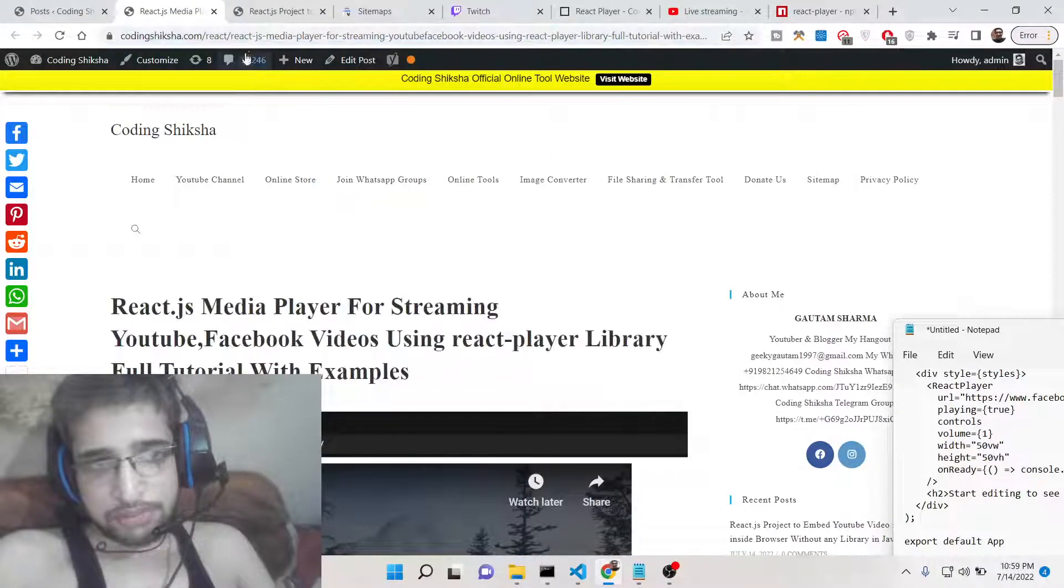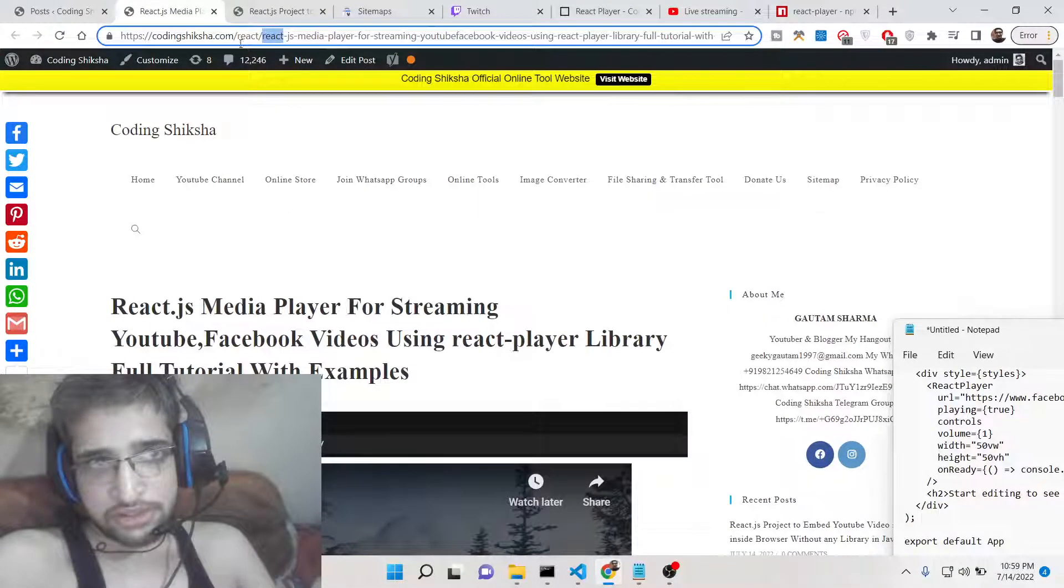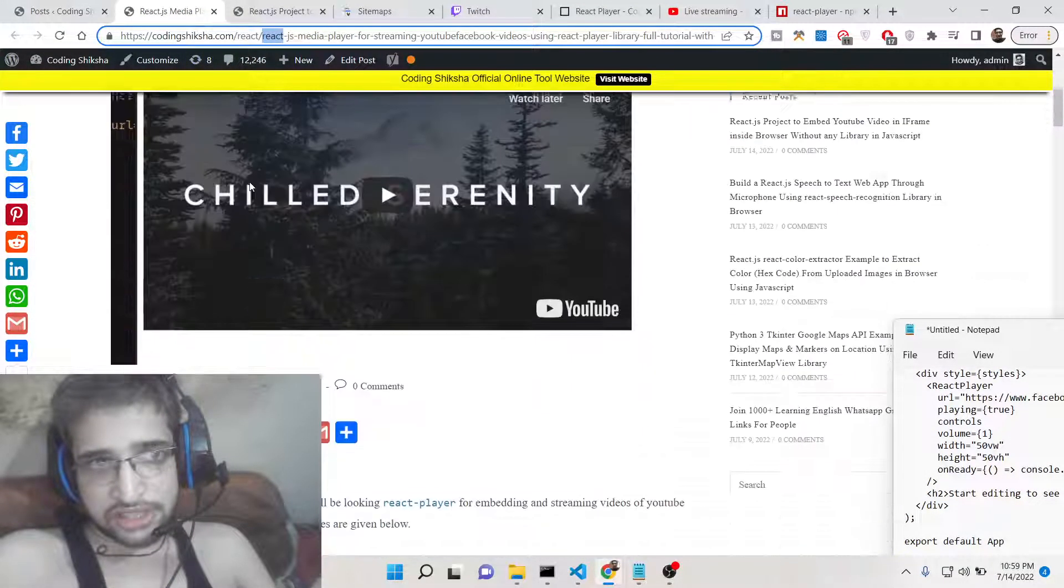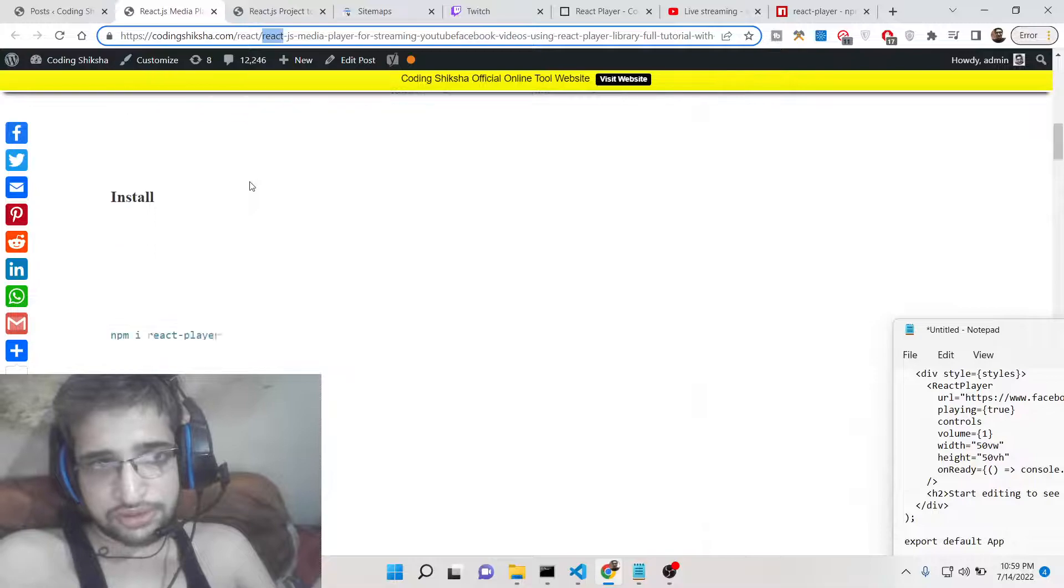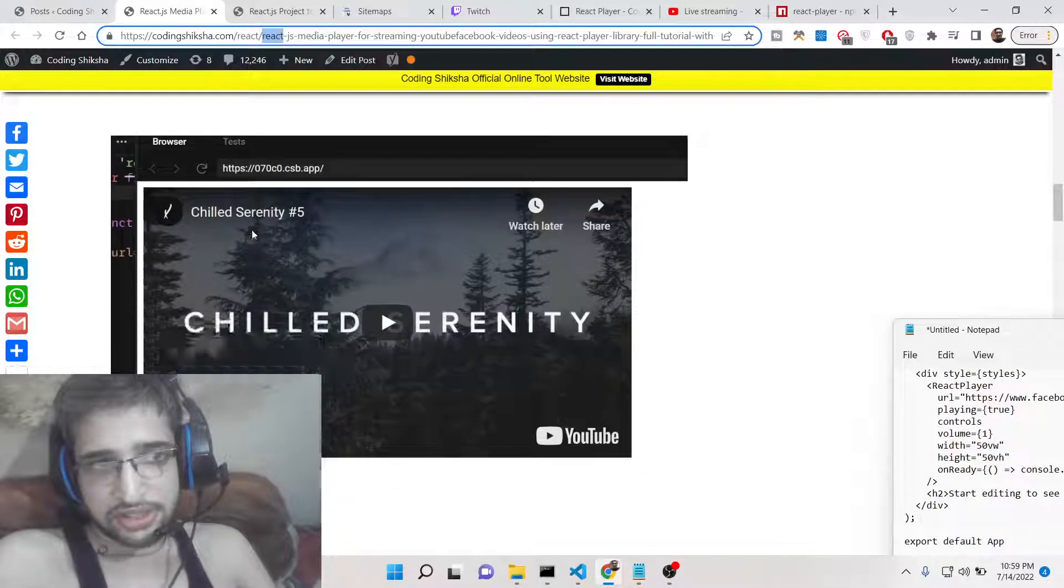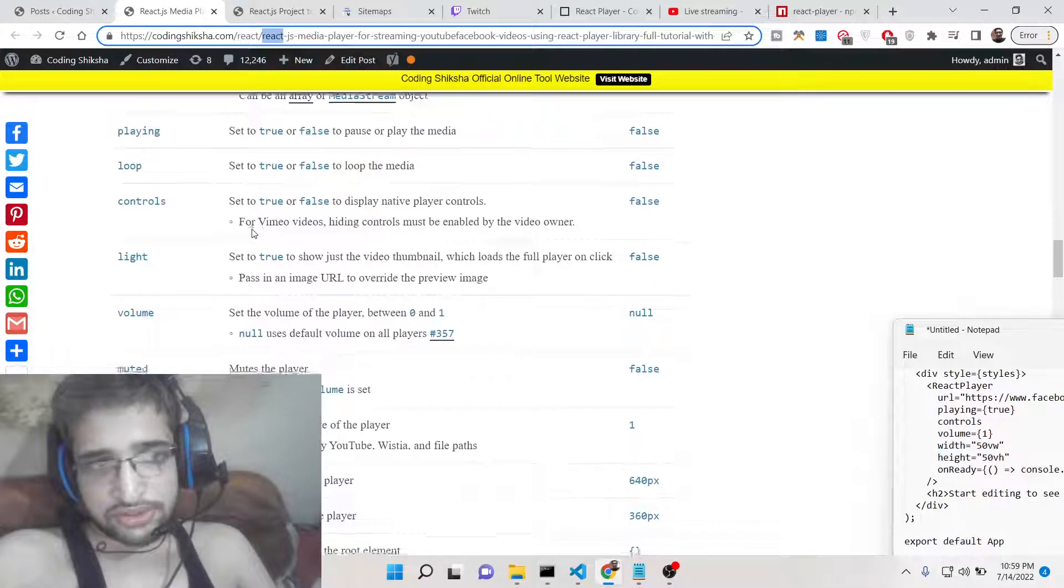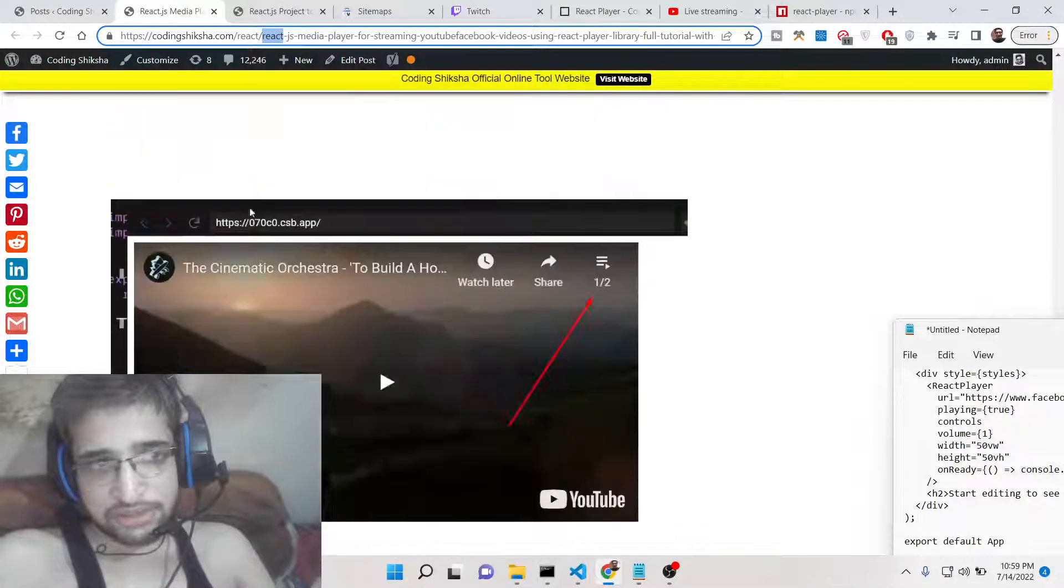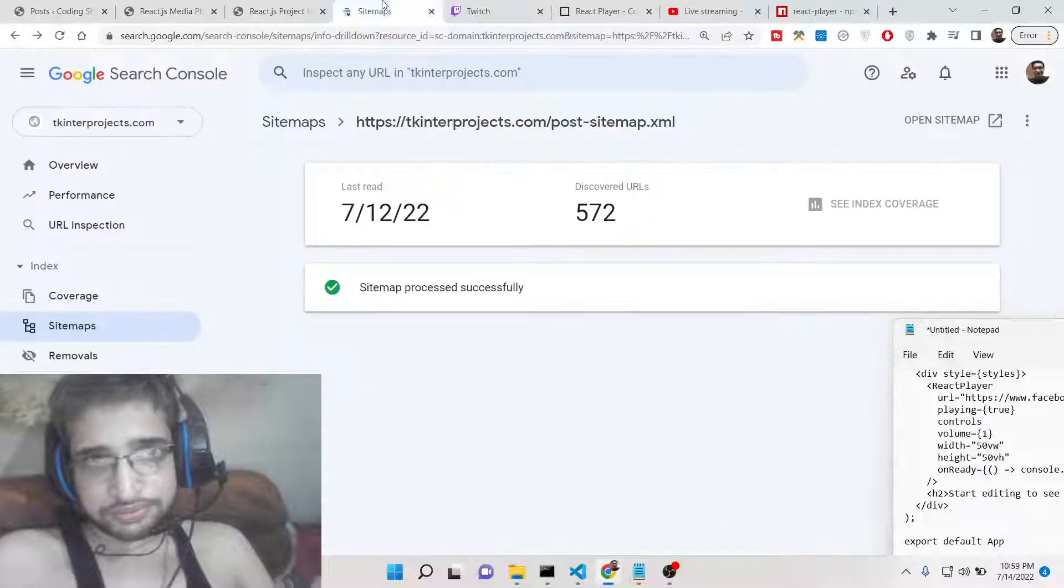I have written a complete blog post on my CodingSixia blog website. If you want the full source code you can go to the video description link and the step by step instructions are given.